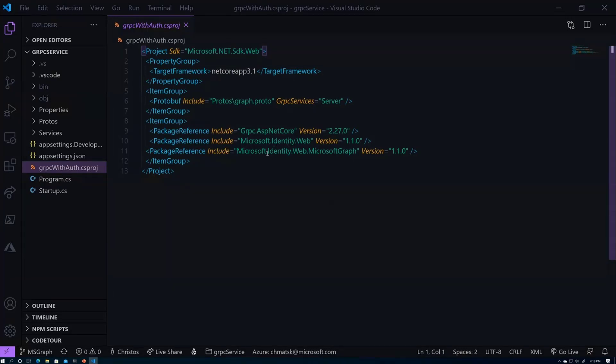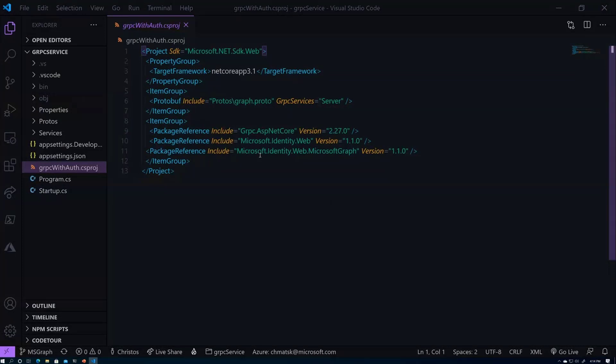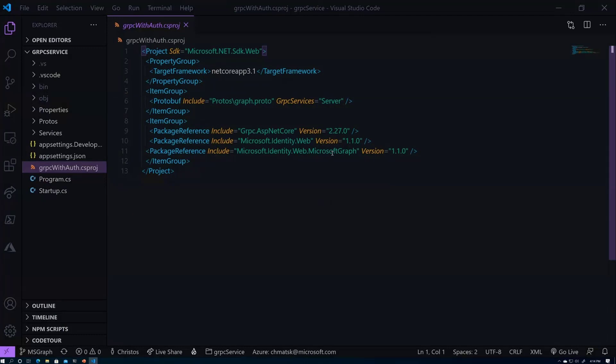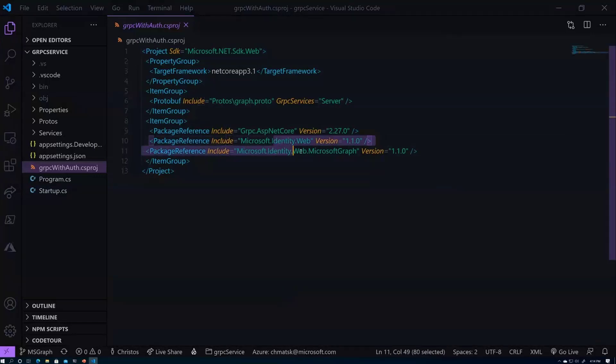We have the Microsoft.Identity.Web, which provides the integration for the authentication. And then down here, you'll notice that we have a new package called Microsoft Identity Web Microsoft Graph. This is a new NuGet package that allows us to easily integrate Graph into ASP.NET. It's not specific to just gRPC. So if you are writing ASP.NET Core apps today, you can add this library for Graph. And we made it a separate package because some people might say, well, I don't want to use Graph. I don't want to have all that overhead in my identity library, which makes perfect sense.